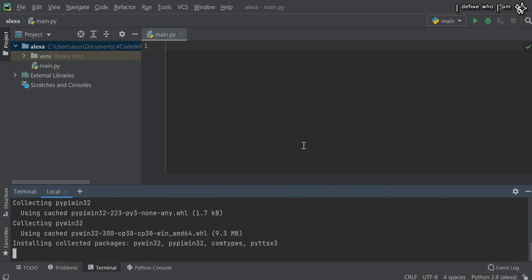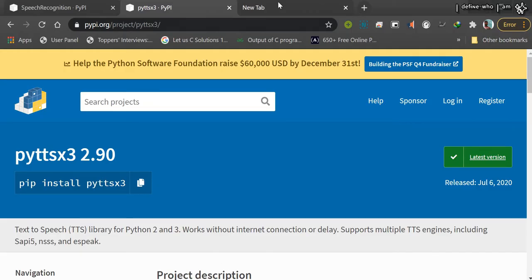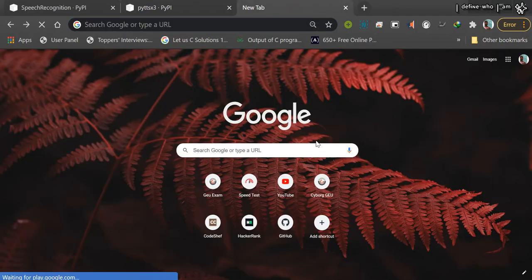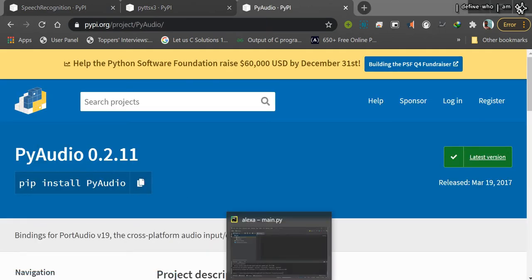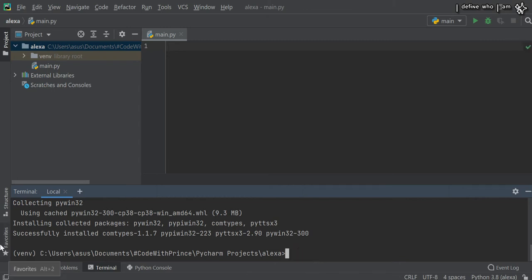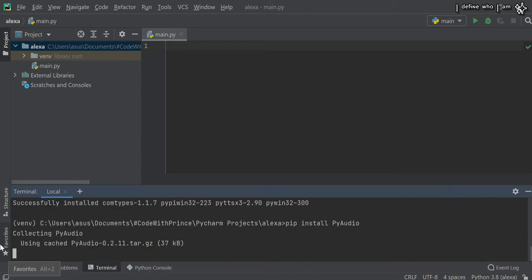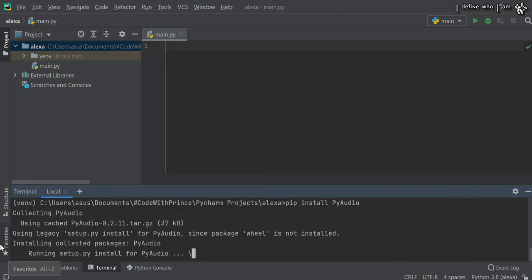The third library we will install is PyAudio. In PyAudio, some systems will show an error while installing because of the upgraded version of Python. Let me show you the error. Here is PyAudio and the command for the third library.